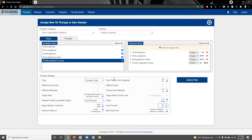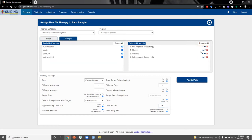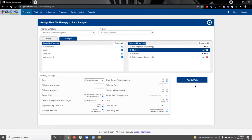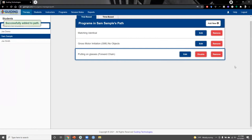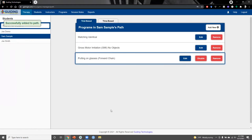Other settings available in the therapy settings box include what to do if we exit a TA program prior to completion — we can either have the GAINS app start a new TA attempt or resume the previous attempt. In the prompts tab, we have the option to remove, add back in, and change the order of prompts as needed. Once again, clicking the add to path button makes that program available in Sam's path and also available on the app for instructors.